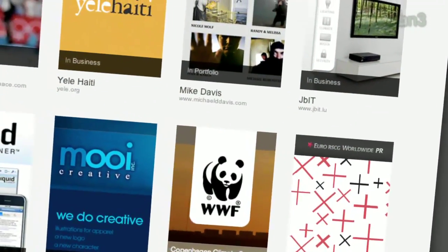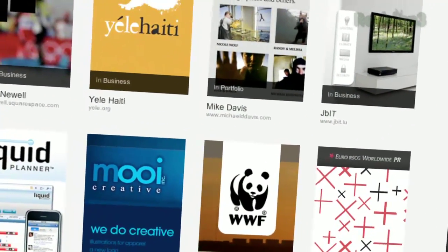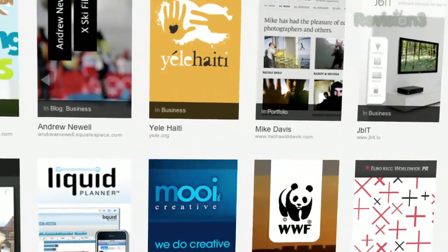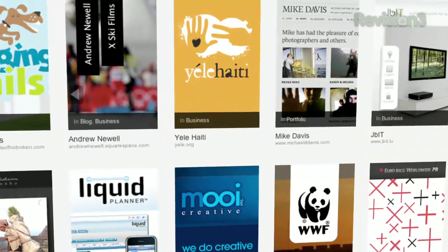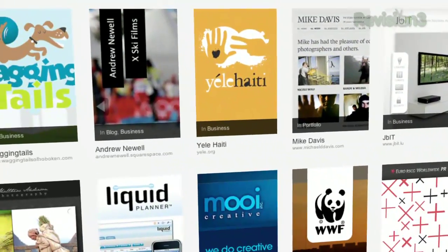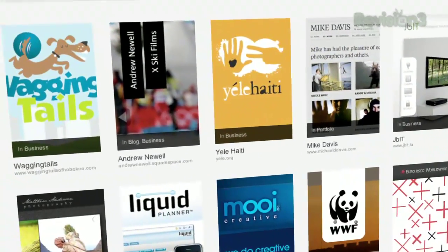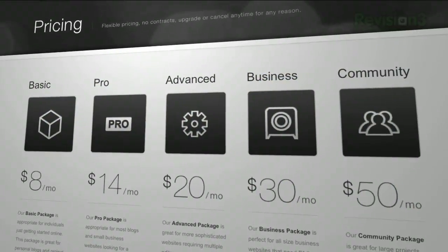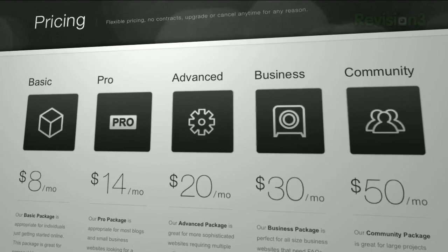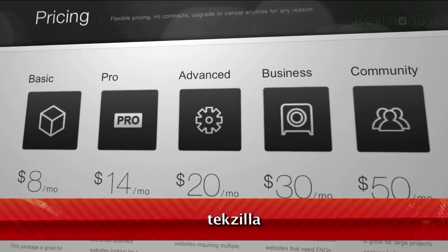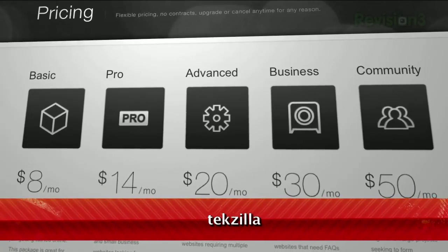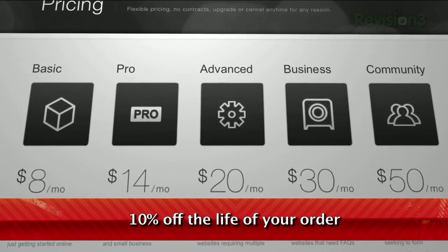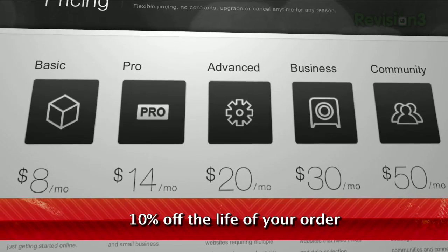Many of the Internet's most highly trafficked web pages are powered by Squarespace, not to mention many of the personal pages of Revision 3 hosts and personalities. Go to Squarespace.com to learn more. Be sure to enter code TEXILLA when checking out to earn 10% off a lifetime of your order.